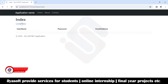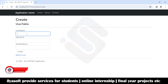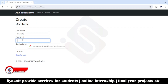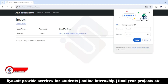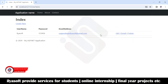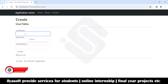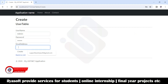Now I'll create a record. The username is 'yoursoft', the password is '123456', and the email address is 'supportteam@yoursoft.gmail.com'. Click Create. Now I'll create another record — the username is 'admin', the password is '1234567', and the email is 'admin@gmail.com'.